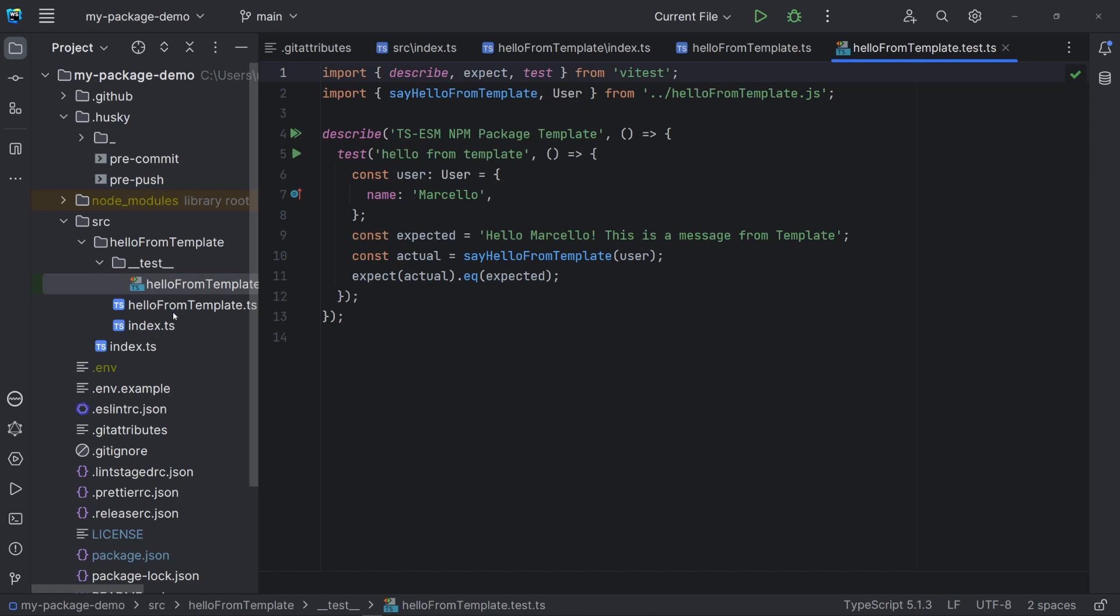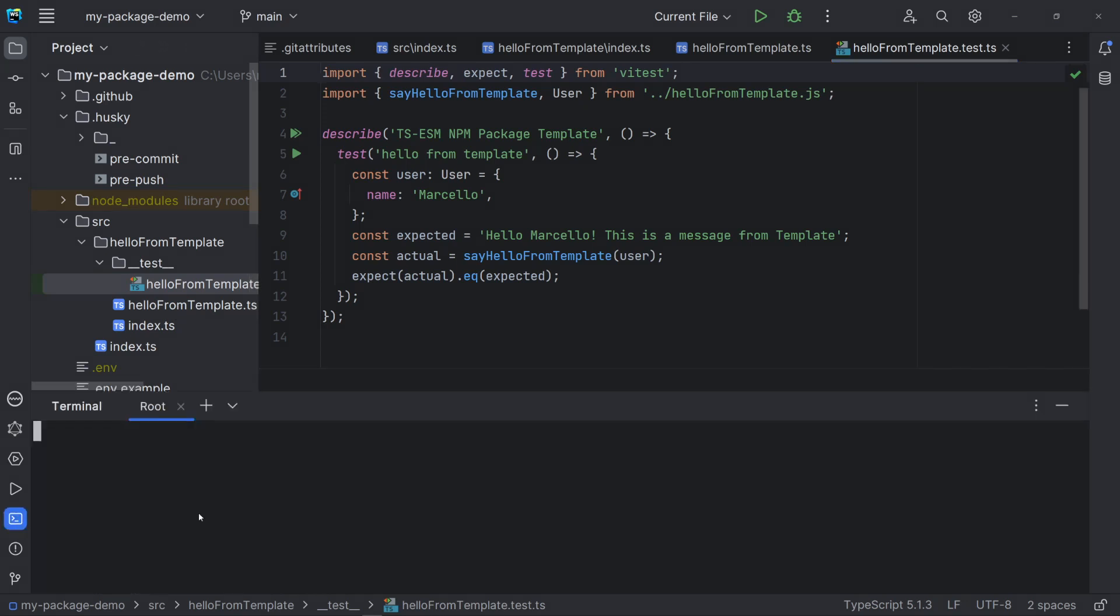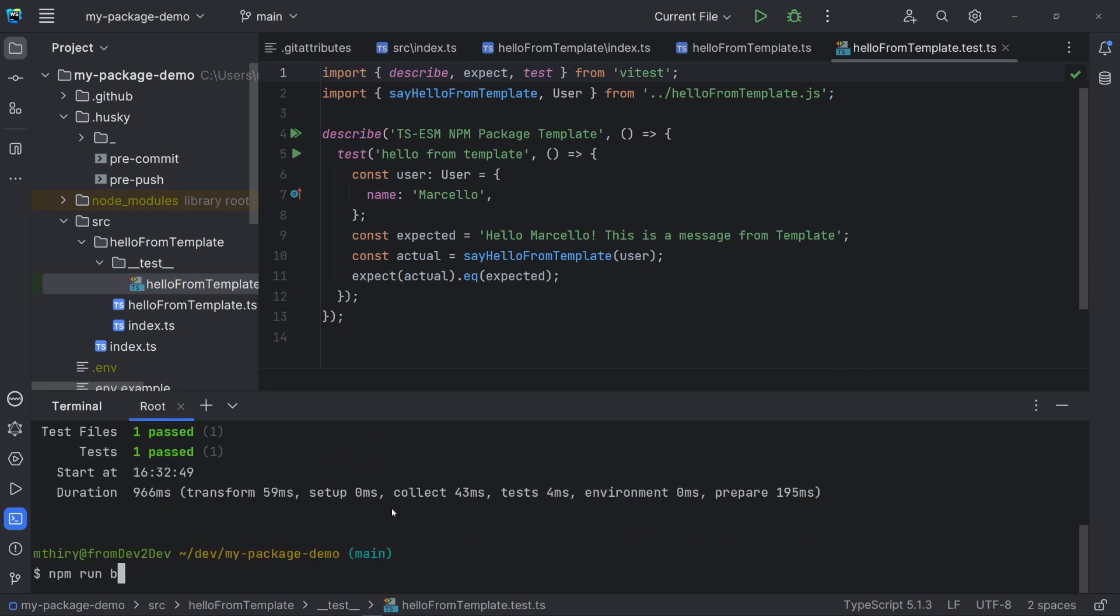Note that VTest shares syntax with jest. The difference here is that the functions used like describe, test and expect must be imported from VTest. Now, let's run the tests and build our package.